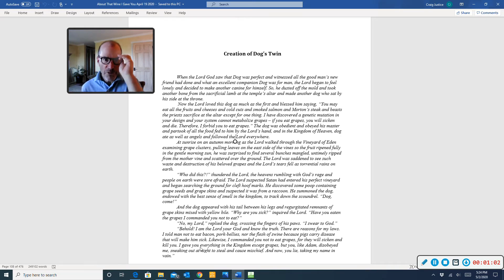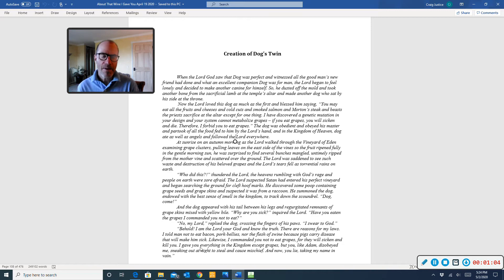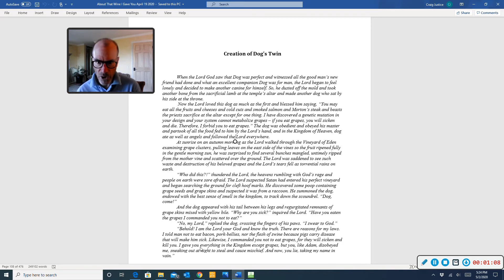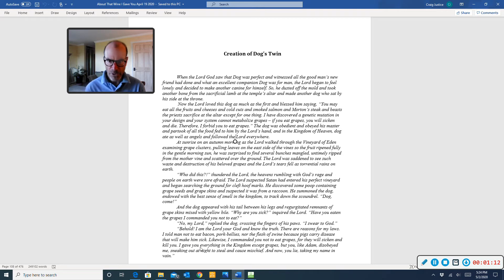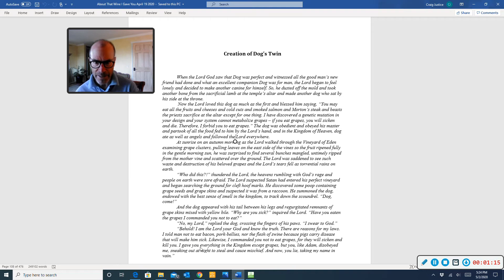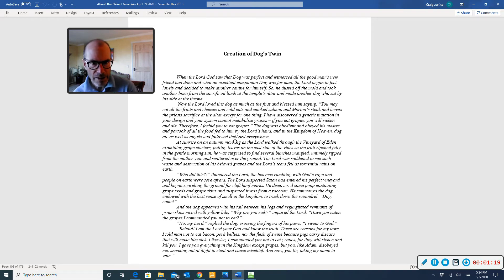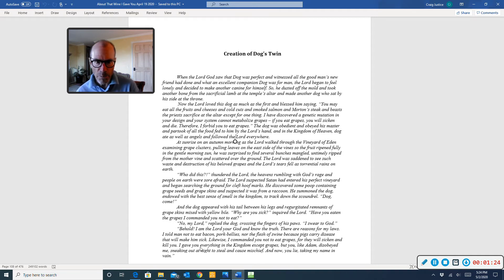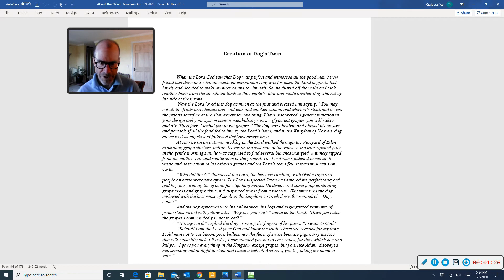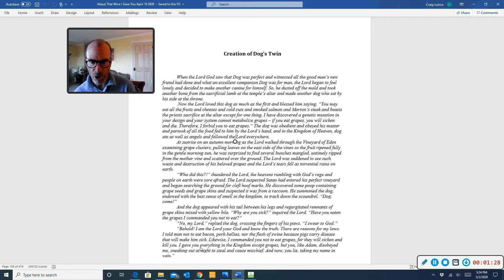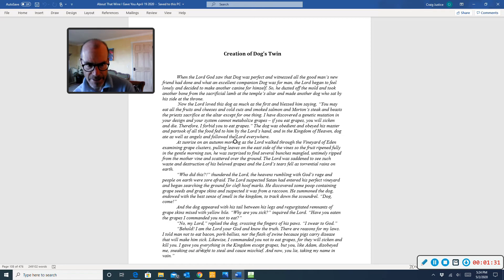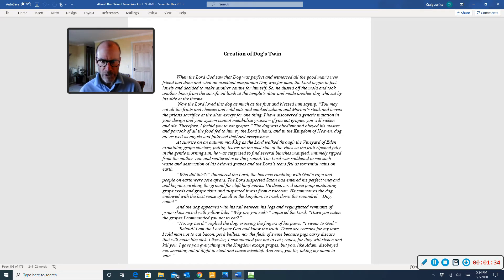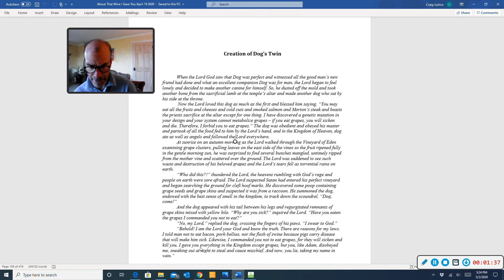Chapter 13. When the good Lord saw that dog was perfect and witnessed all the good man's new friend had done and what an excellent companion dog was for man, the Lord began to feel lonely and decided to make another canine for himself. So he dusted off the mold and took another bone from the sacrificial lamb at the temple's altar and made another dog who sat by his side at the throne. Now the Lord loved this dog as much as the first and blessed him, saying: